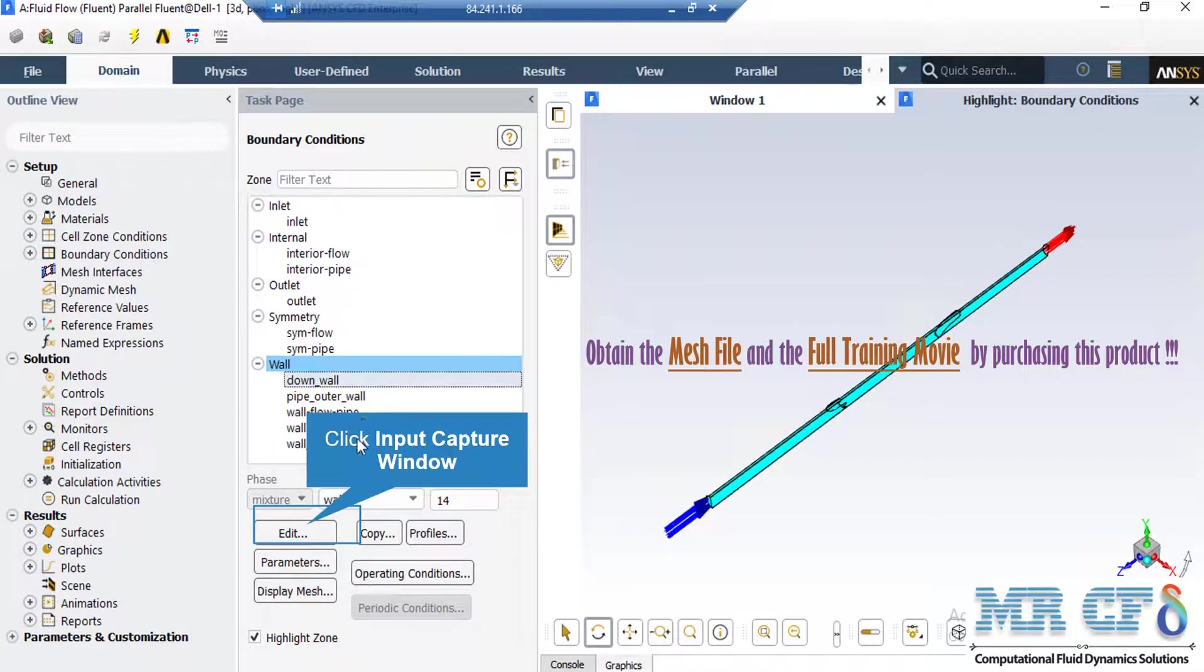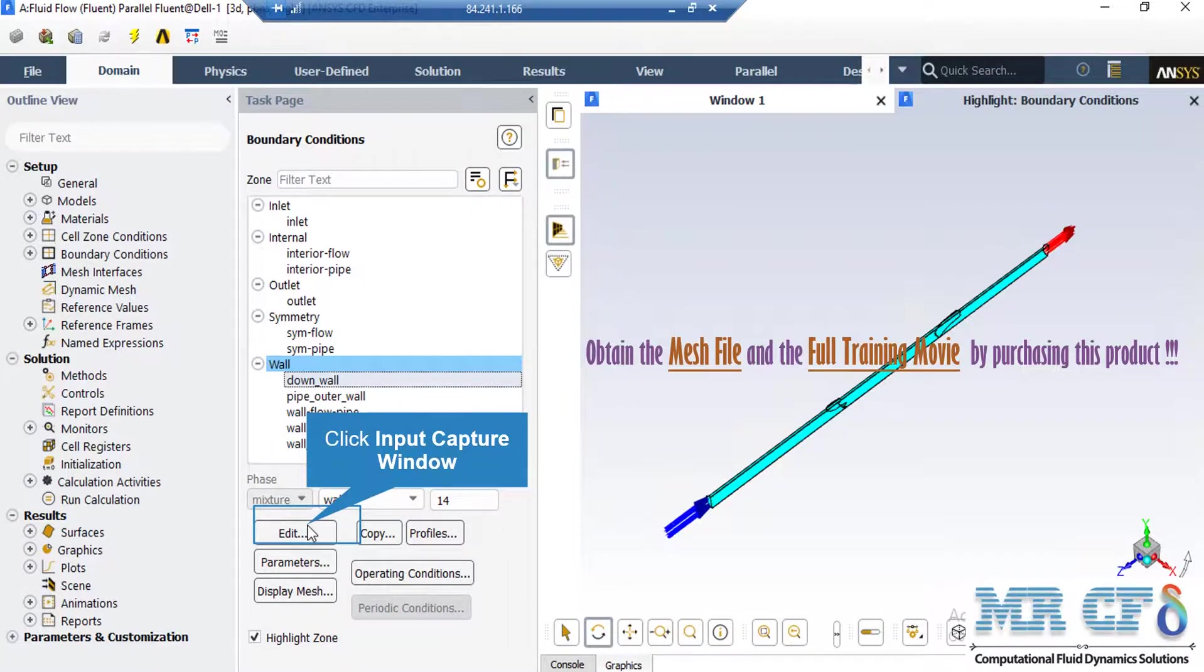As for the wall boundaries, they all have the same momentum conditions. For example, they are all defined to be a stationary wall and have no slip shear conditions. The only difference could be in their thermal conditions.